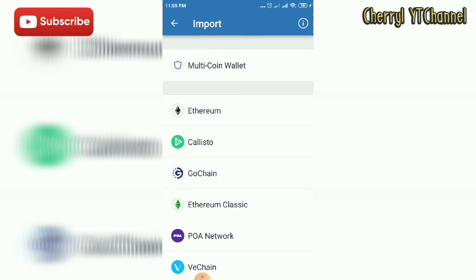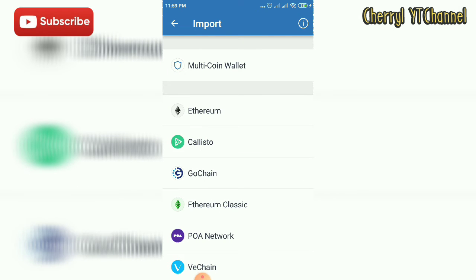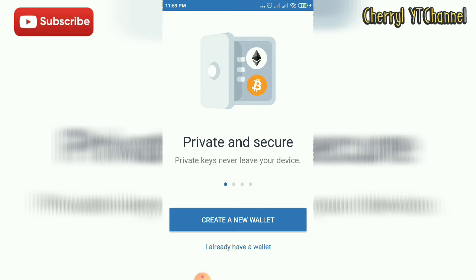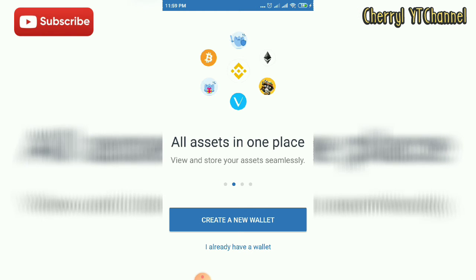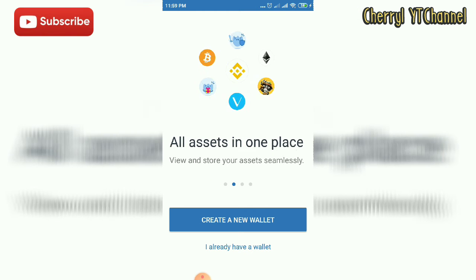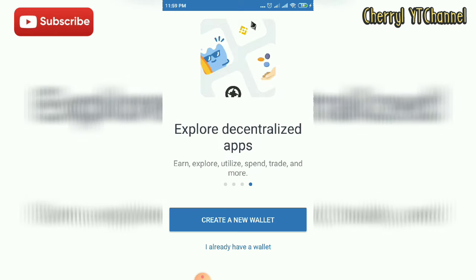As you can see, these are all the cryptos that are under Trust Wallet. Going back to the dashboard, we can see the other features of Trust Wallet. There is Private and Secure, Private Key, All Assets, Trade Assets, and Explore Decentralized Apps.